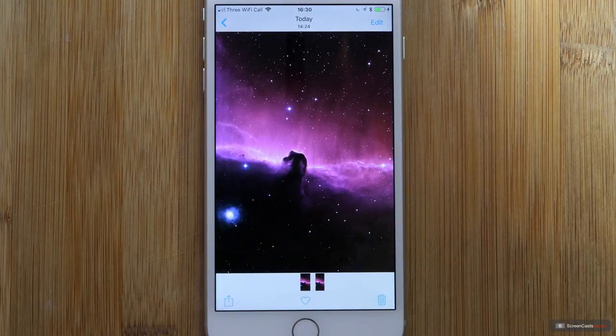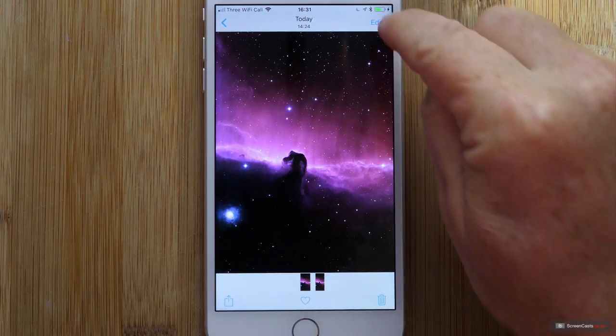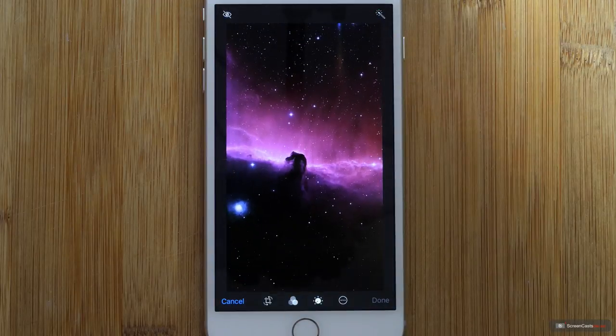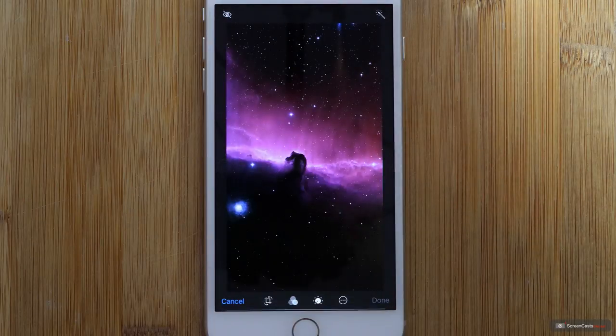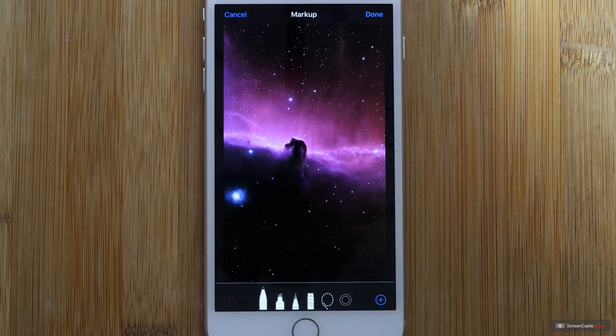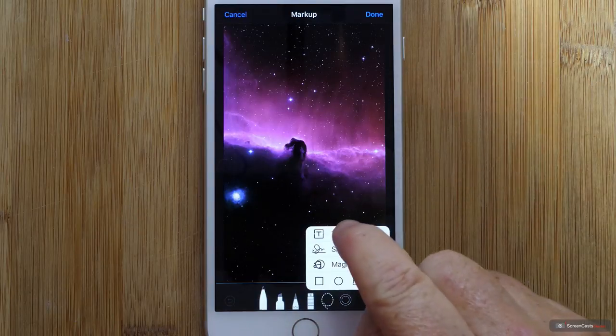And I can use standard markup to put a text message onto it. So if I go into Edit and then tap the three dots in the circle. Tap markup. And then what I want to do is add some text. So tap on the little button down here. Add text.